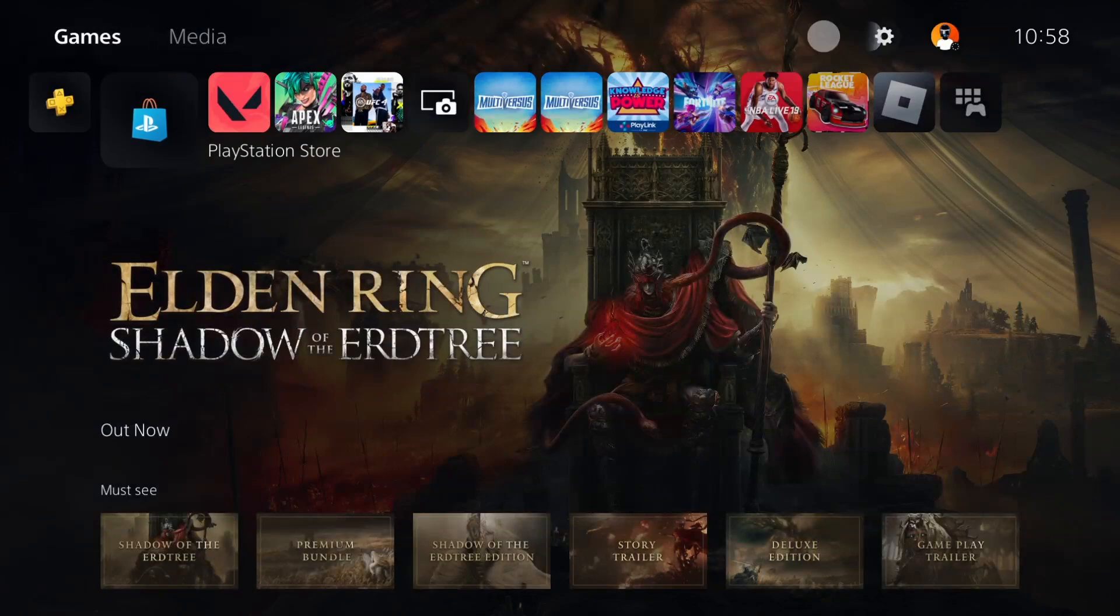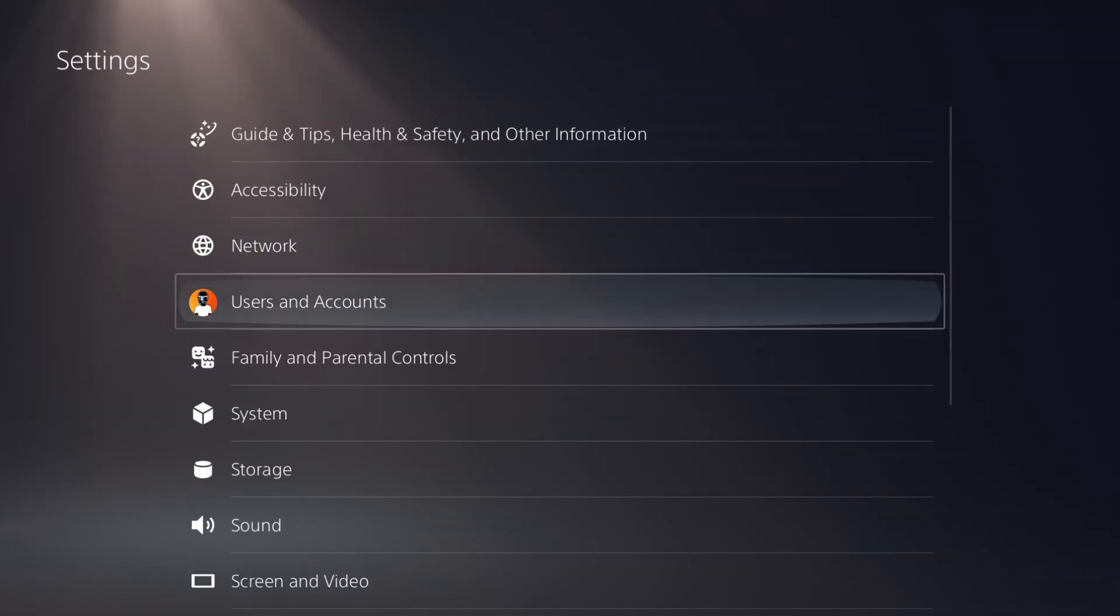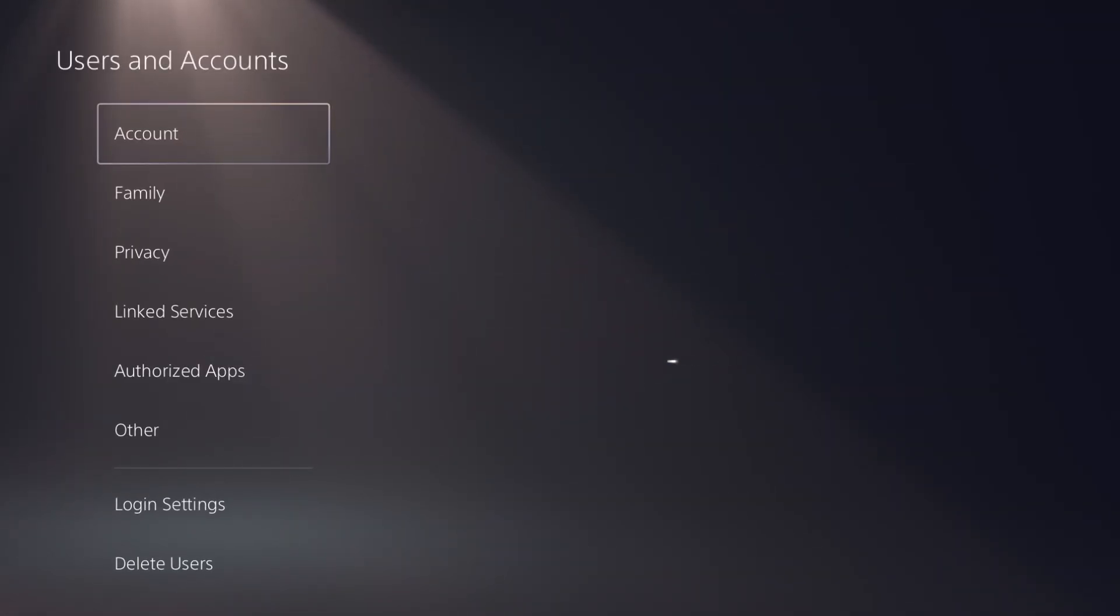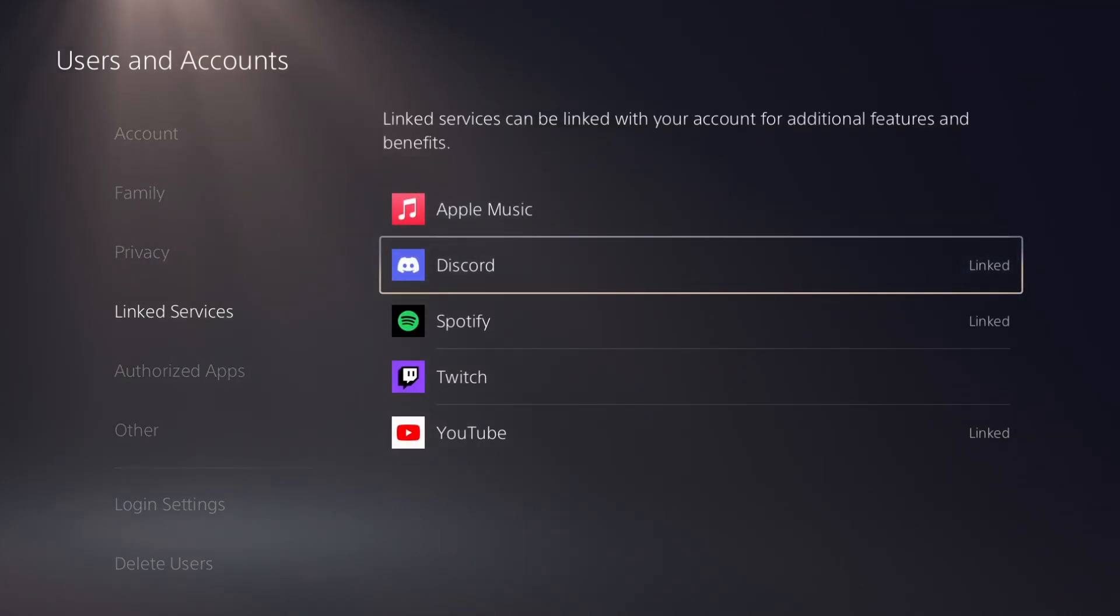So the first thing we need to do here, you need to make sure that your Discord is connected. Go to settings, go to users and accounts, and make sure that under linked devices, Discord is connected.